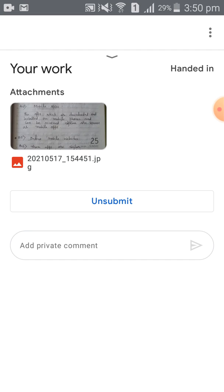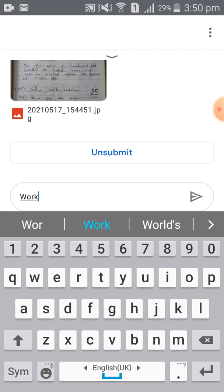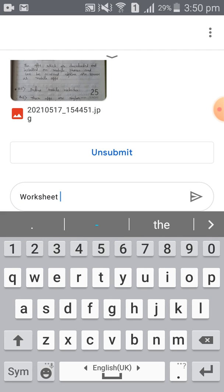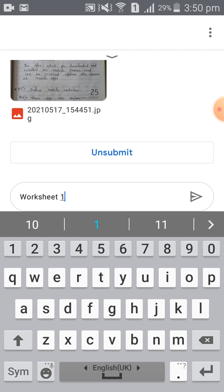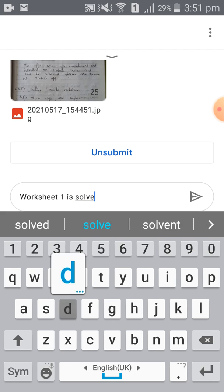Your homework is submitted. If you want to add any private comment to your teacher, you can write a comment there — for example, 'Worksheet 1 is solved and submitted.'